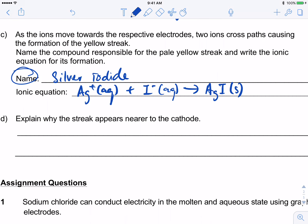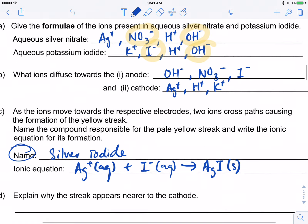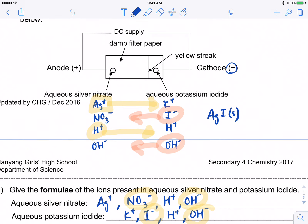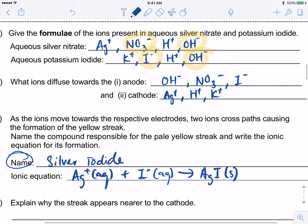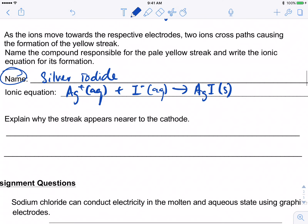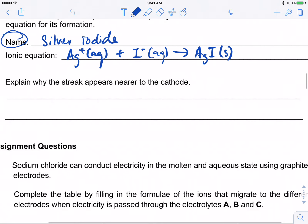Explain why the streak appears nearer to the cathode. They are asking why the streak is not in the center — you must think about how fast the ions can move to the other side.